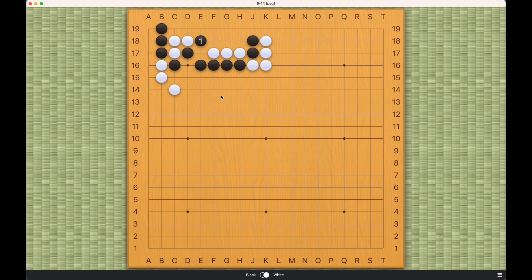Overall, I don't think this is a tough problem because black's options are really limited. Once you eliminate this cut, this cut should be pretty obvious.